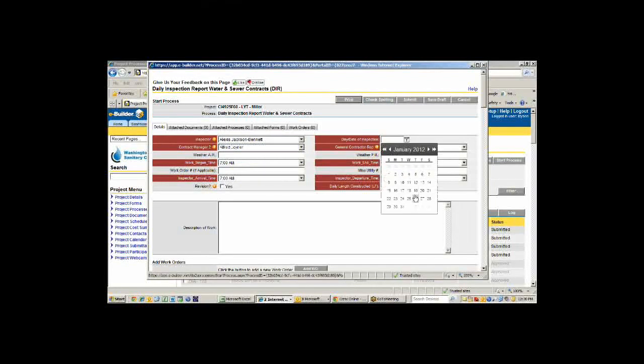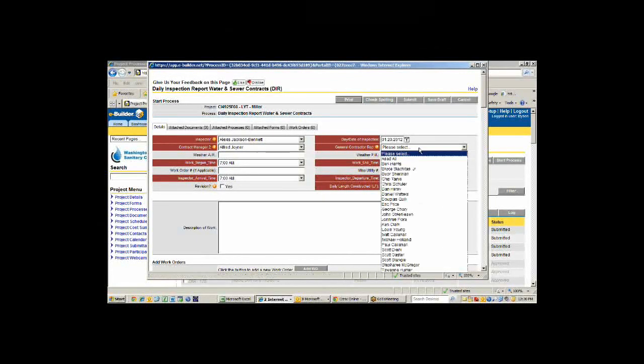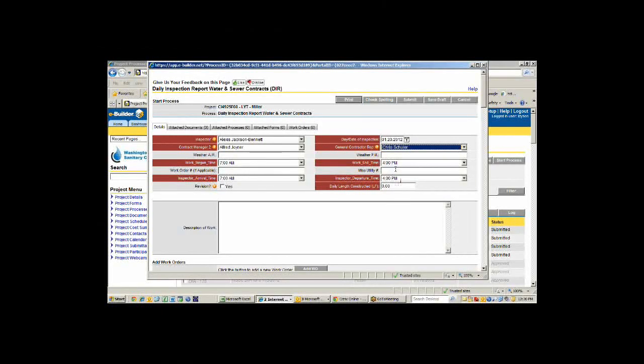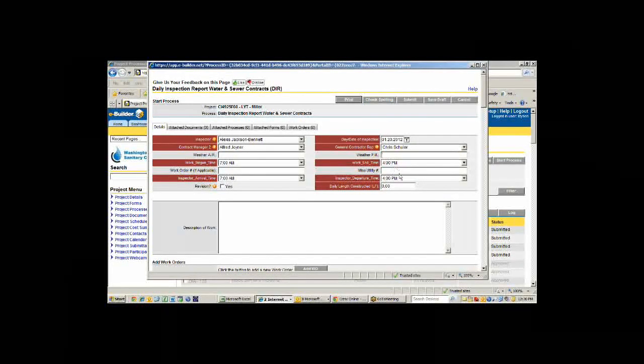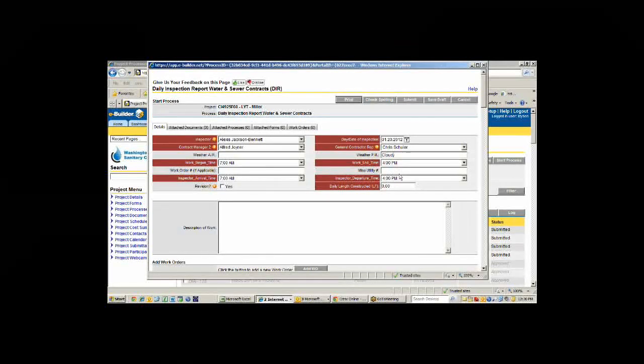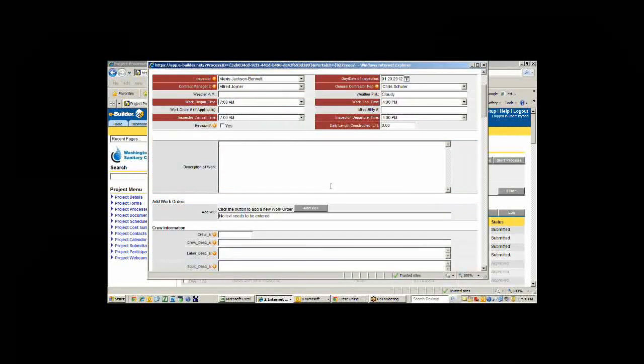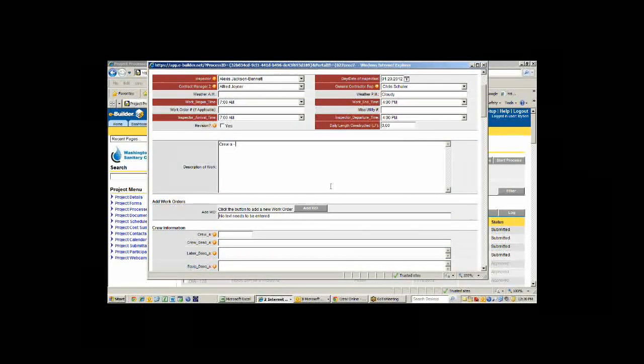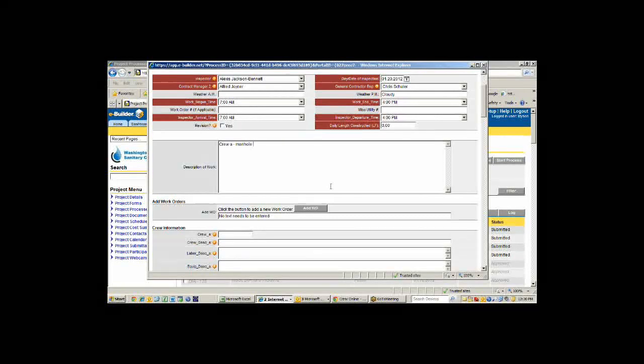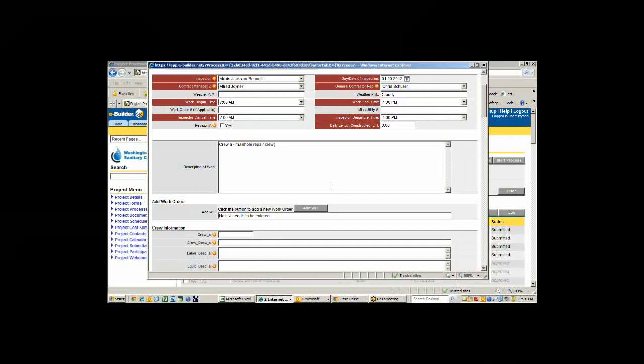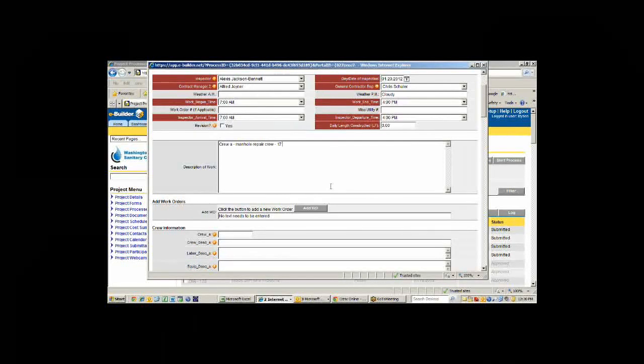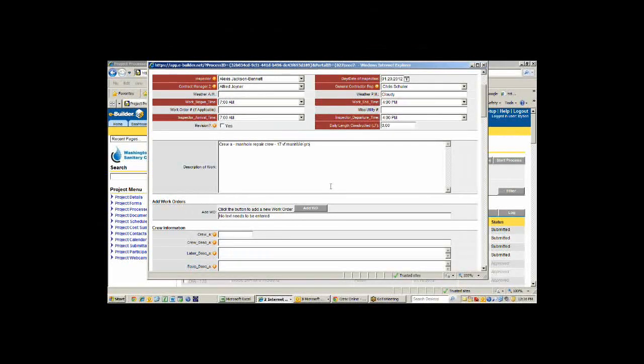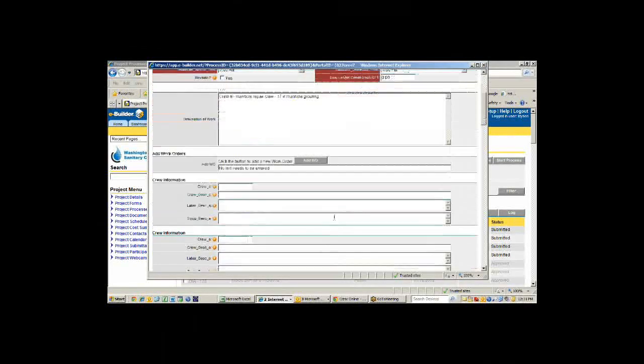He's going to fill out this information about the project. He's going to pick his or her name, pick the contract manager, insert the day of the inspection which will be today. He's going to pick the contractor's rep that's there, maybe Chris Shuler. They're going to say the weather in the afternoon, it's cloudy, et cetera. Then he'll come down here and he'll fill out the description of work.